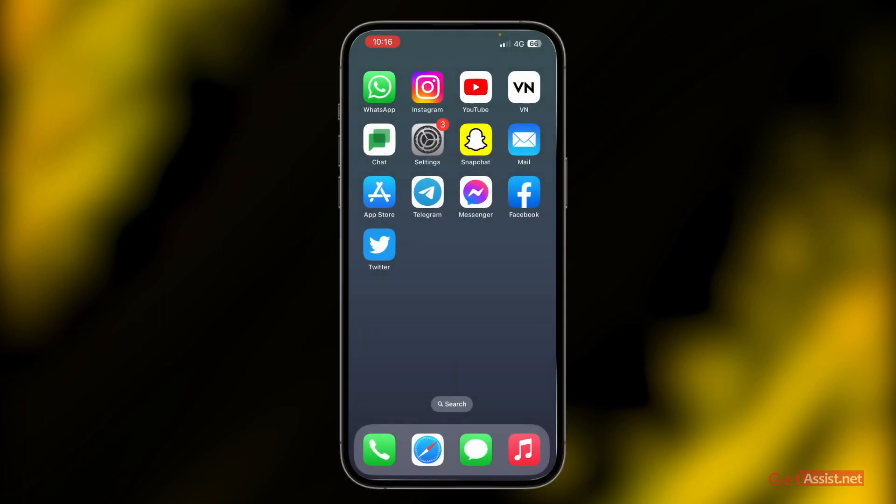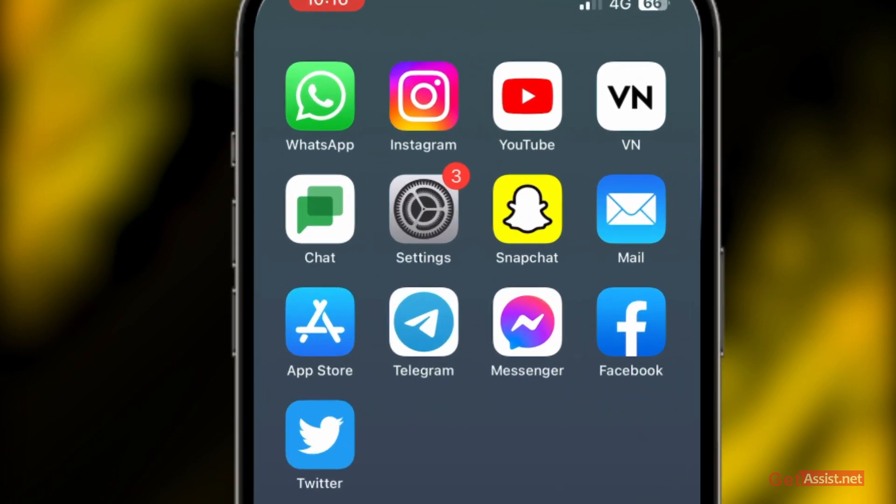If on your Snapchat account your memories are not loading, the pictures are not loading, what you need to do is simply first of all open the Snapchat app.